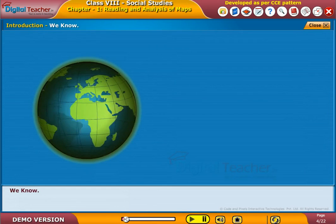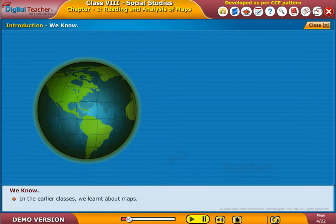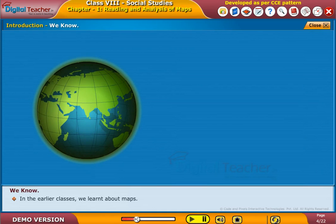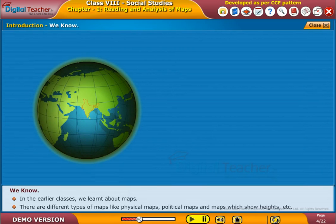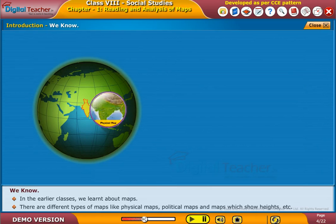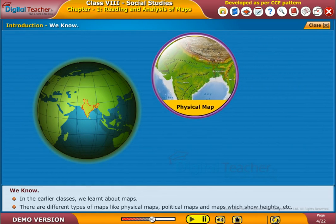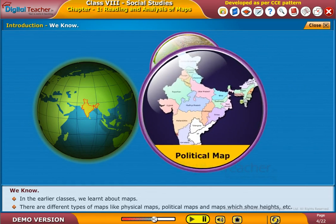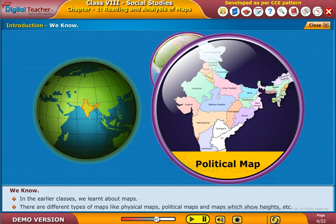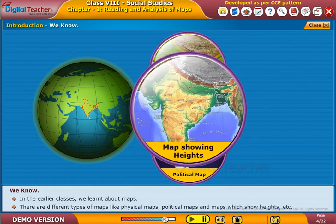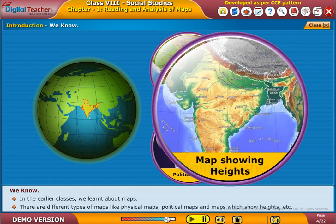In our earlier classes, we learnt about maps. There are different types of maps, like physical maps, political maps, and maps which show heights, etc.